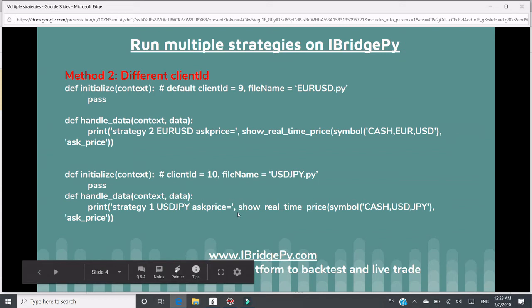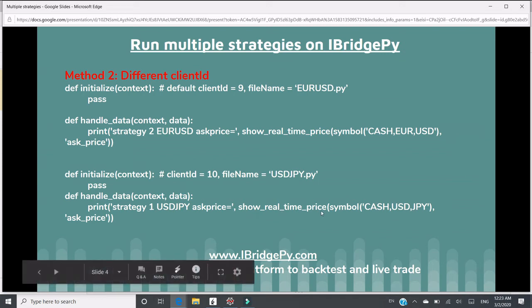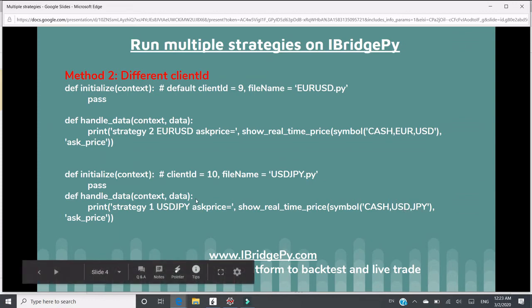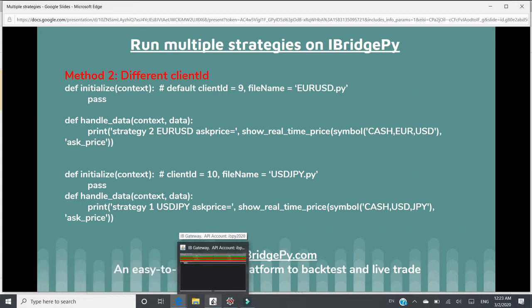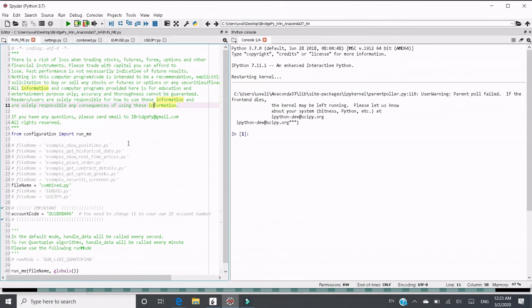In handle data, as simple as just print out the real-time price of USD to Japanese yen. Then I'm going to give you a demo in iBridgePy how to run it. I will use IB gateway. It's connected already. Let's switch to Spyder.